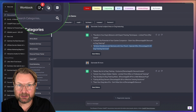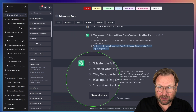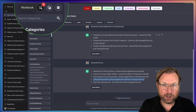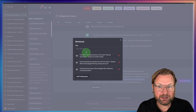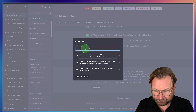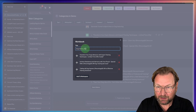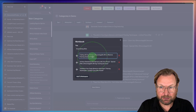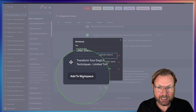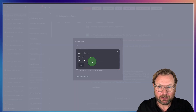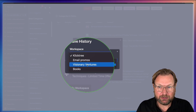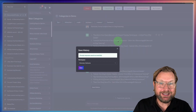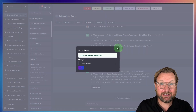When I go to my workbook, it has saved all the information. I can name it — dog training titles — and even reorder them or type changes. The cool thing is I can add this to a workspace. So I say this is for my Visionary Ventures client, I hit Save, and now these titles have been saved into that specific client or project folder.